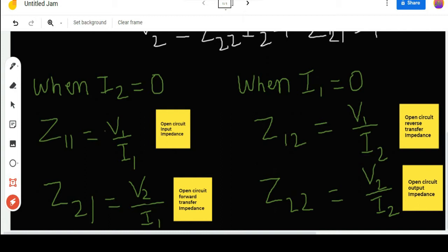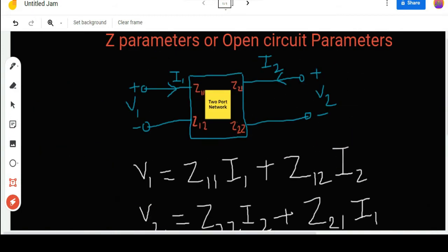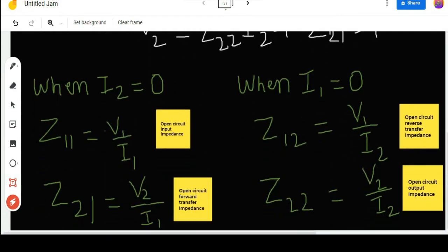By keeping I2 equals zero, we can calculate Z11. Similarly, keeping I2 equals zero, we can also calculate Z21, which is the open circuit forward transfer impedance. It is called 'open circuit' because we open-circuit that side, and 'forward transfer' because Z21 = V2/I1, meaning output divided by input.